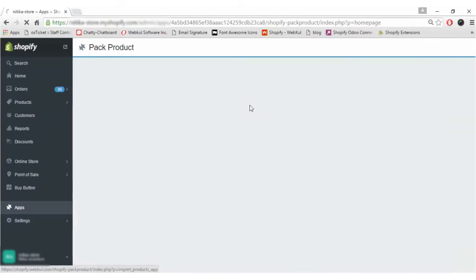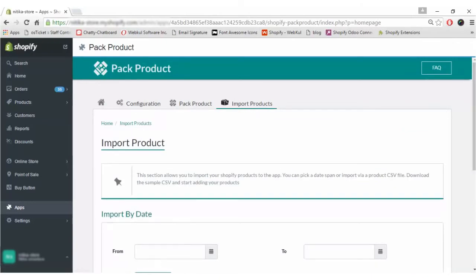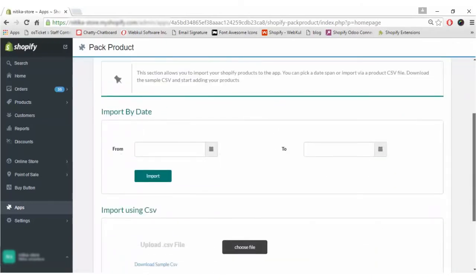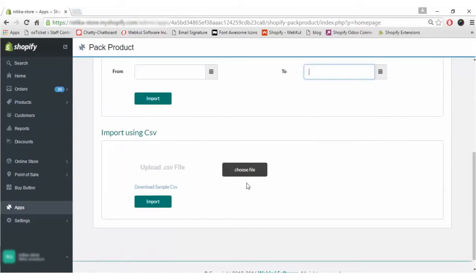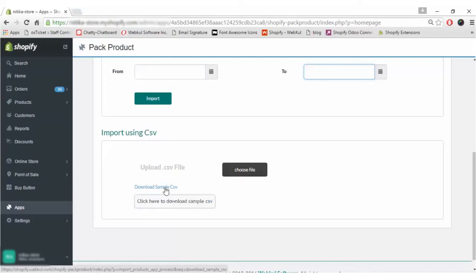Coming on to the Import Product section — this is the section from where you will be importing the products from your Shopify store into this app in order to create packs for those products. You can import by date, using a To and From date, and click on the Import button. You can also import products using a CSV file; the sample CSV can be downloaded from here, and then click Import.